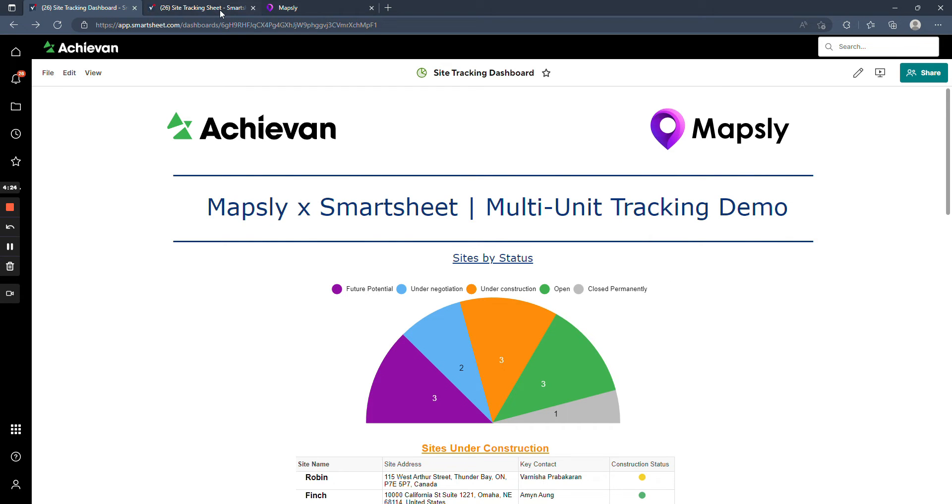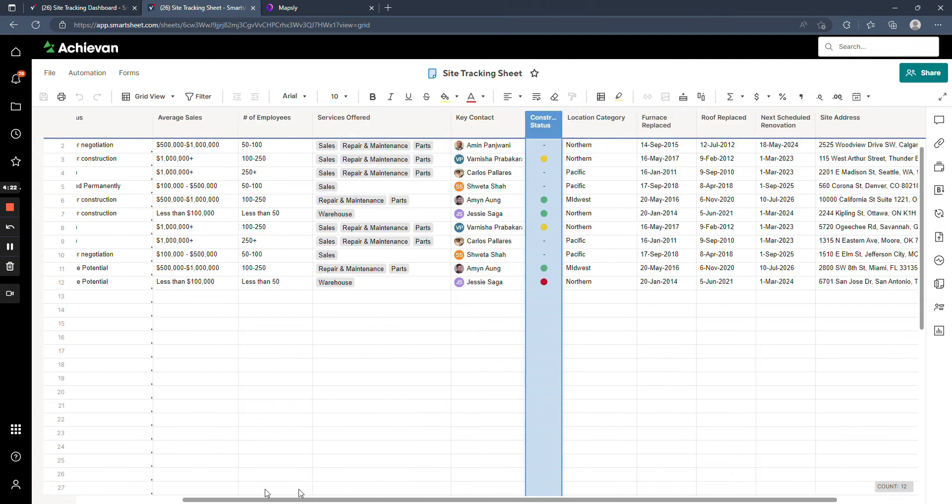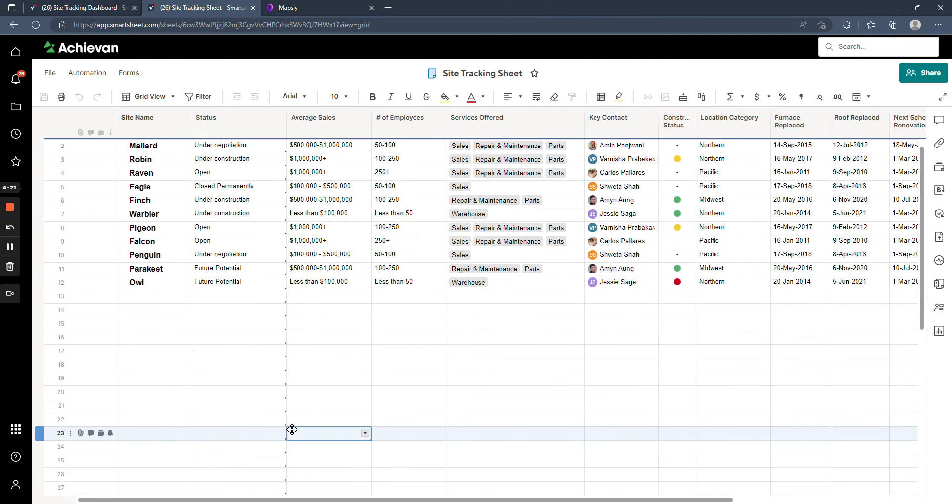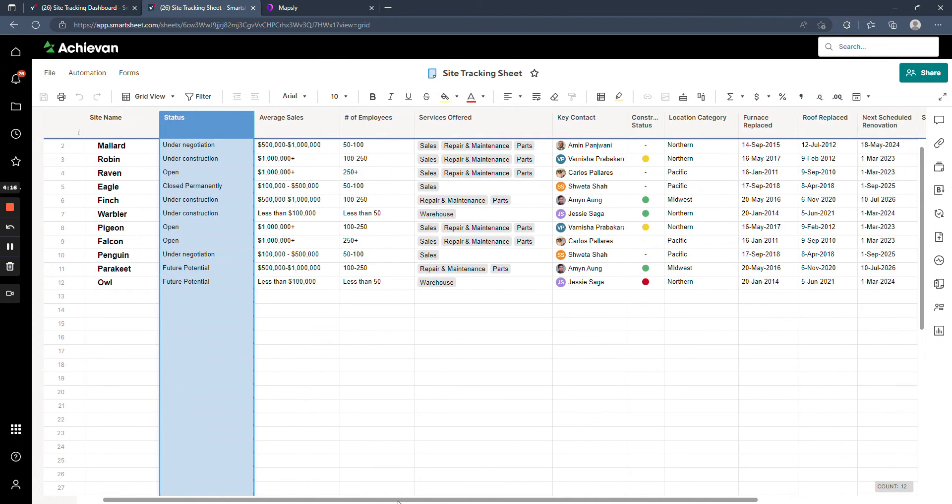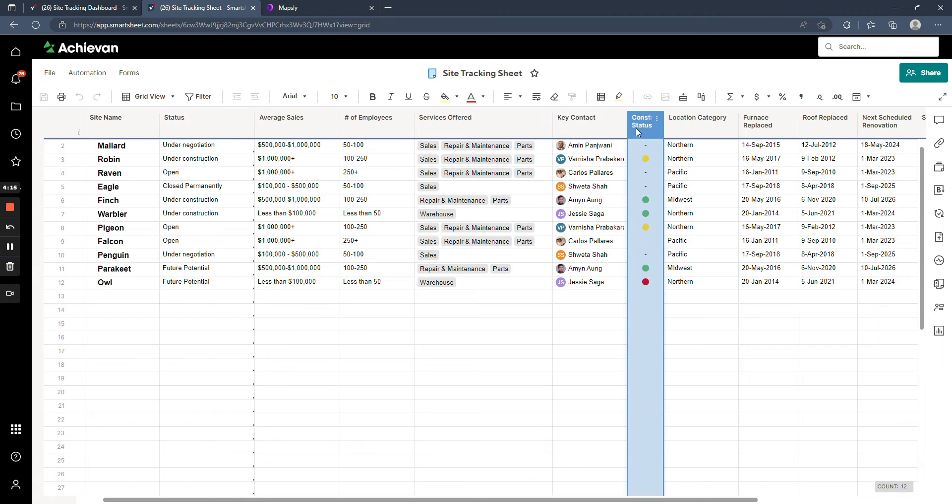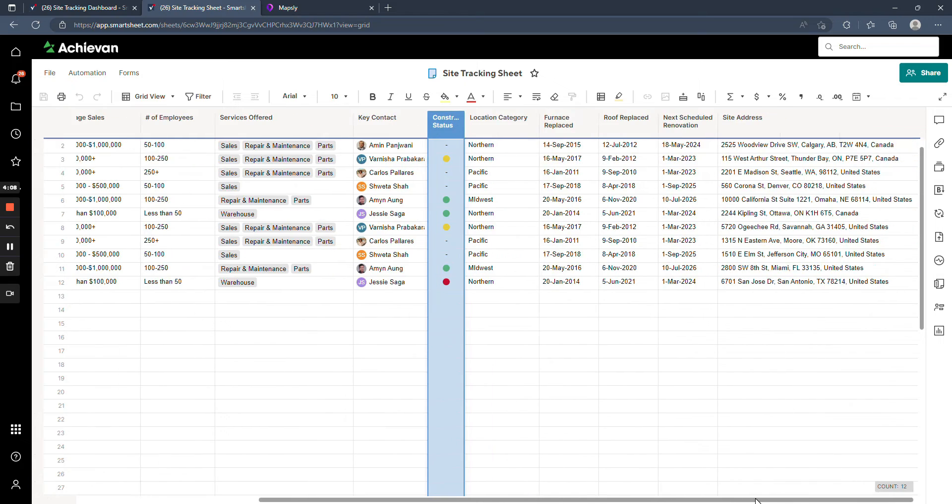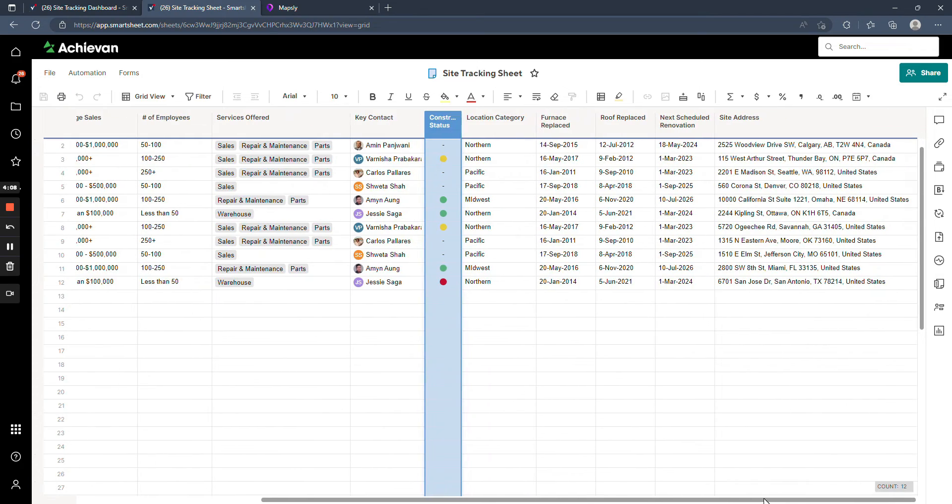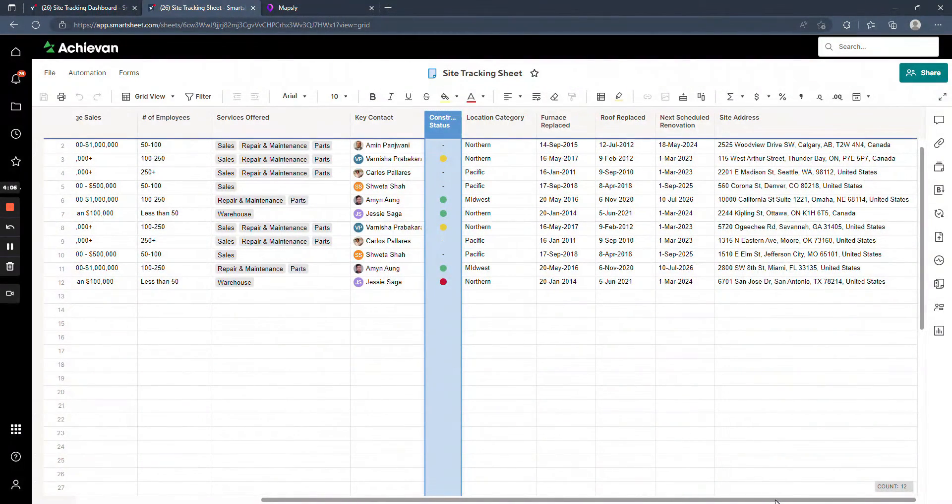So the way we've set this up is with a basic site database, capturing some data points for each site, some things like the site status, the construction status if it's still being constructed, what services are offered at each site, and some more data points that might be relevant to your portfolio.